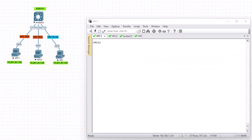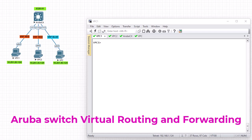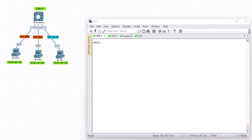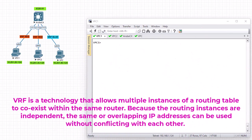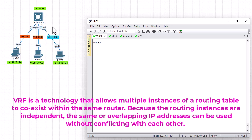Hello YouTube and welcome to another Aruba Networks tutorial. In this video we're going to talk about VRF, which stands for Virtual Routing and Forwarding. VRF is a technology that allows multiple instances of a routing table to coexist within the same router. Because the routing instances are independent, the same or overlapping IP addresses can be used without conflicting with each other. VRF is used to segment the router resources — to create a virtual router inside a single router. You can think of it like VRF does for routing what VLANs do for switching.